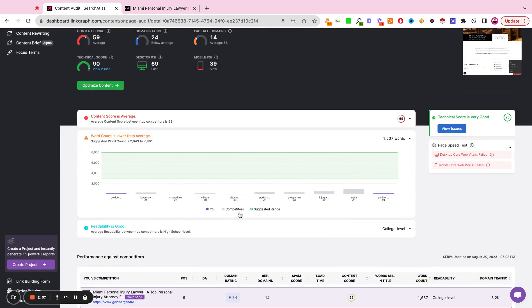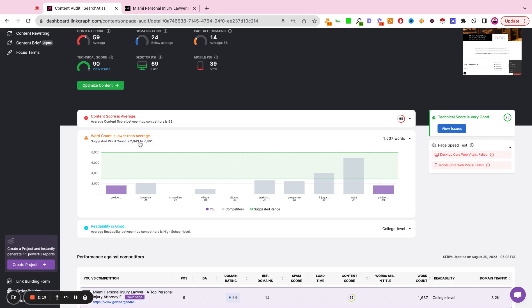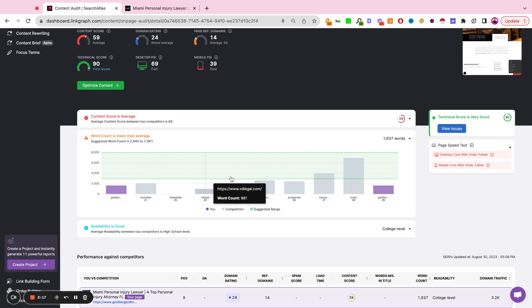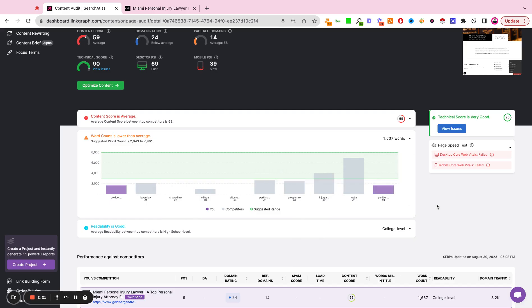The next module is going to look at word count. Our word count for this page is 1,637. The average word count is closer to 3,000. And again, we're pulling the averages based off of the top ranking sites.